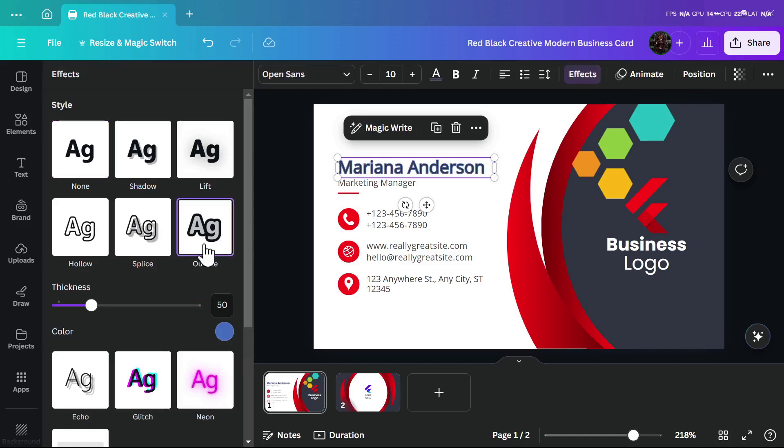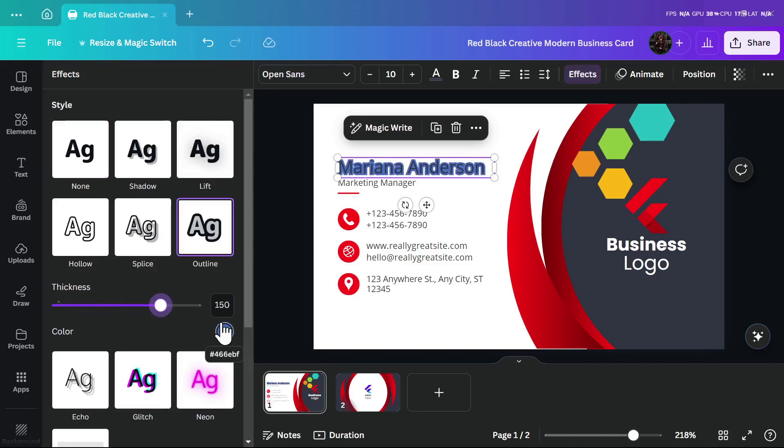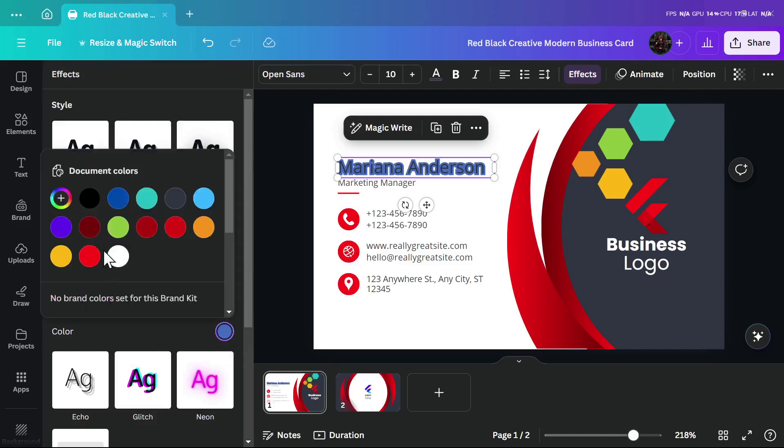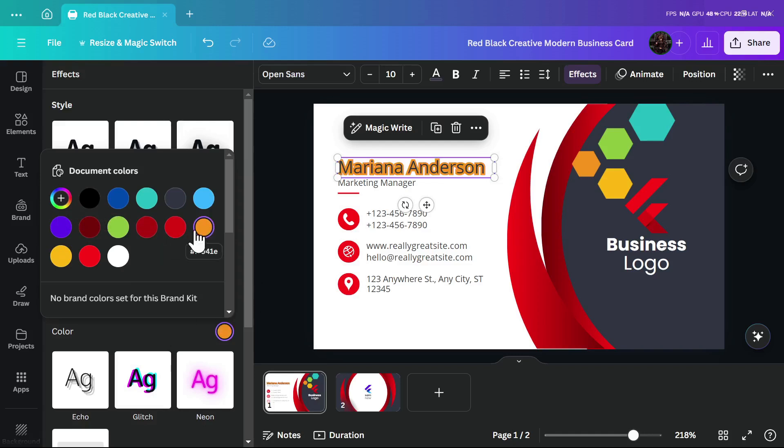You can add an outline, then add thickness to the outline like this, and you can change the color of the outline—like if you want it to be black, or you can choose the color you like.